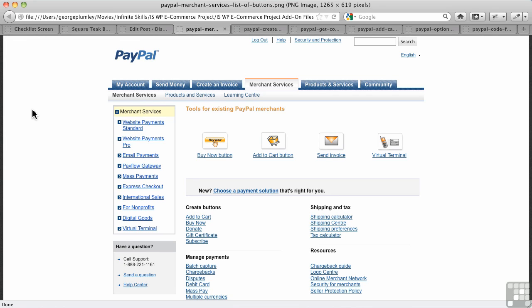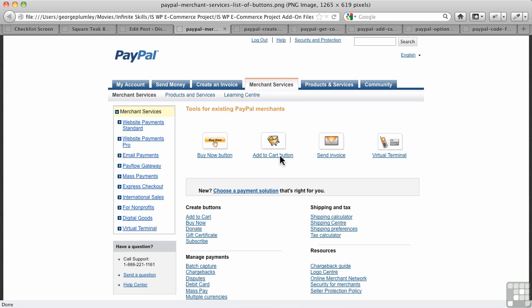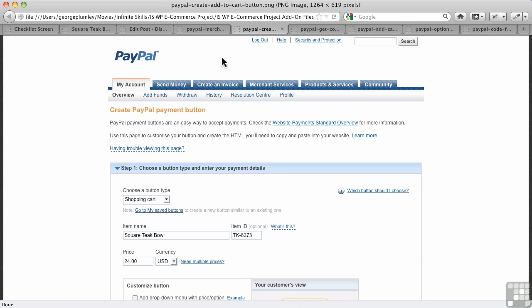So you go to PayPal, and this is the page where you find tools for merchant services. We want an Add to Cart button. Up until now, we've looked at Buy Now buttons. Now you need a special button because it's going to tell the system there's a cart to add the information to. So we click on Add to Cart, and there's where we find Create a PayPal button. Just make sure that this drop-down does say Shopping Cart.